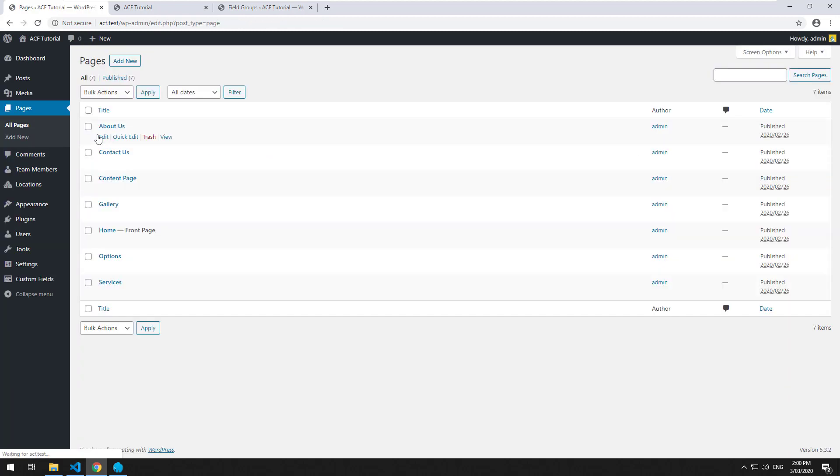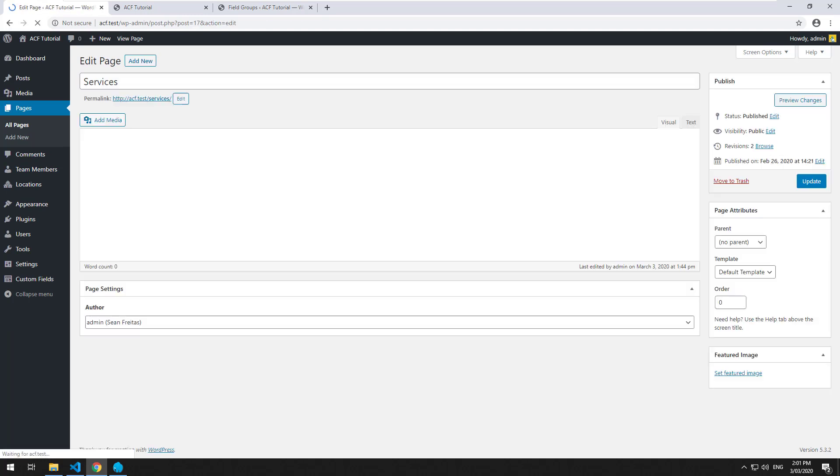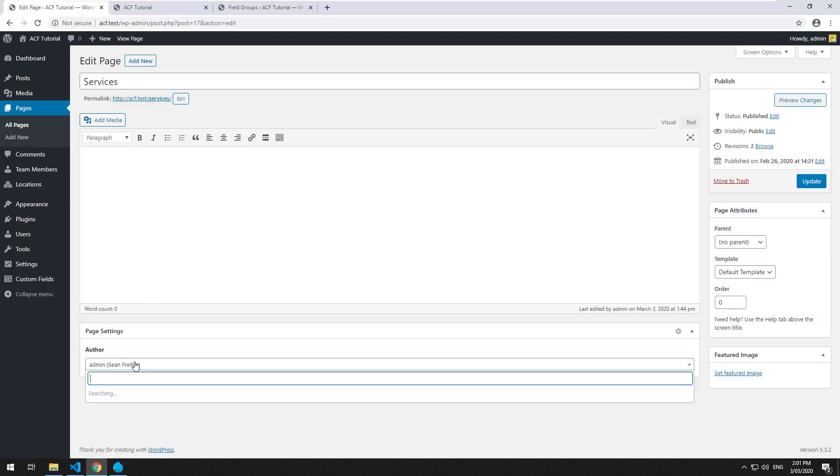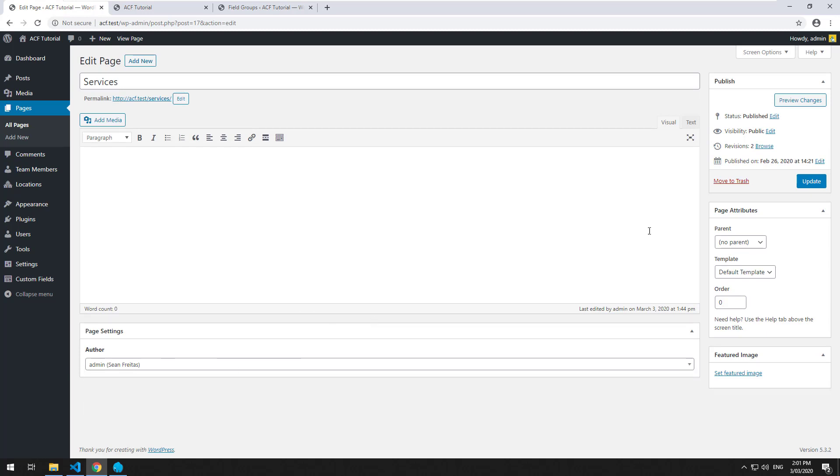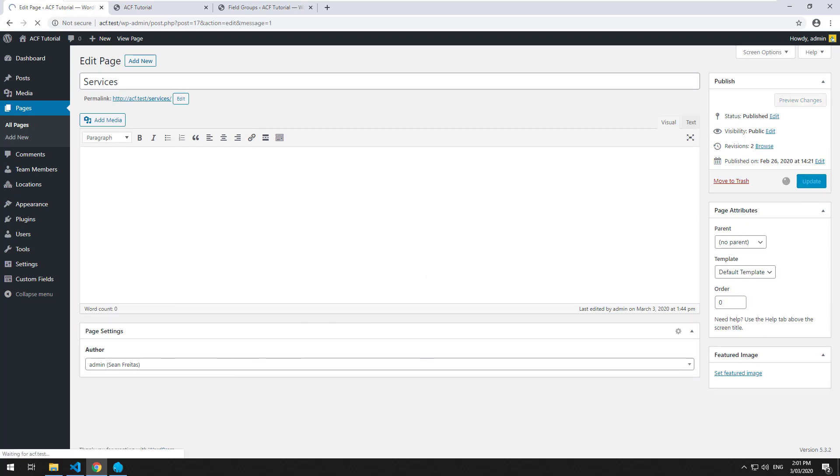We'll go to pages and the services page. As you can see, we have an author field here which we can choose from. I'm the only author, so I'll assign myself to that.